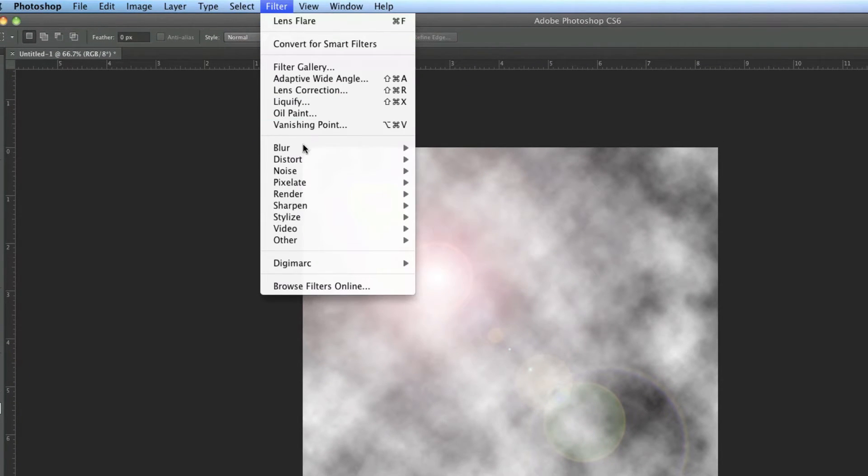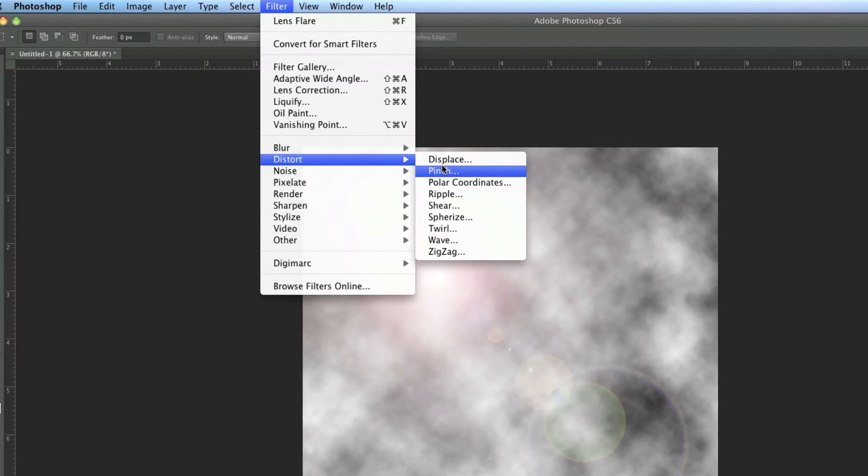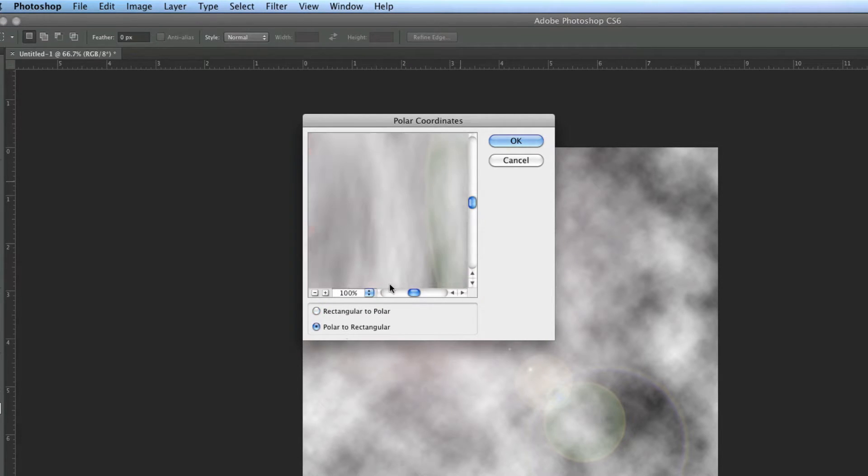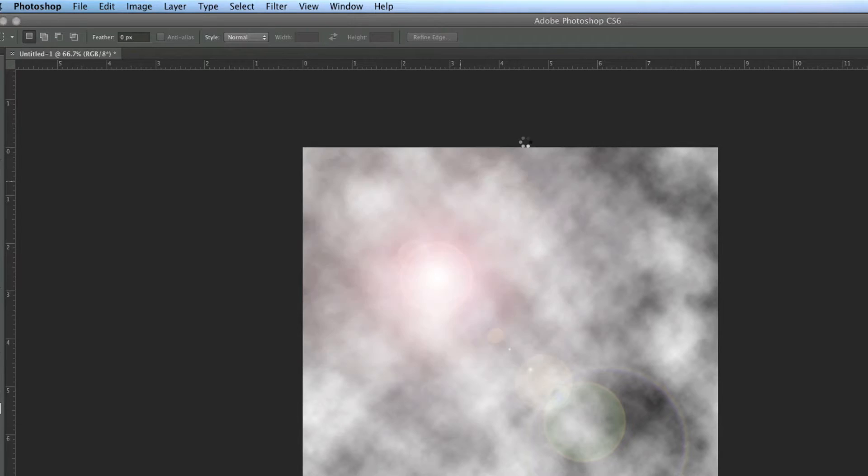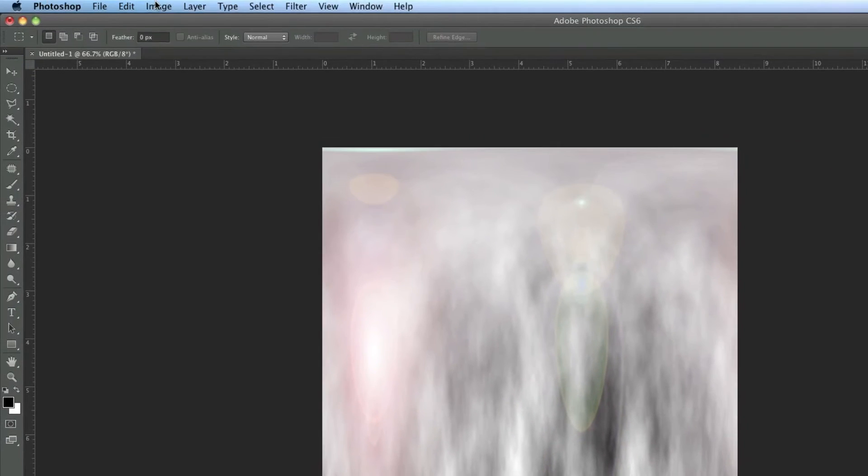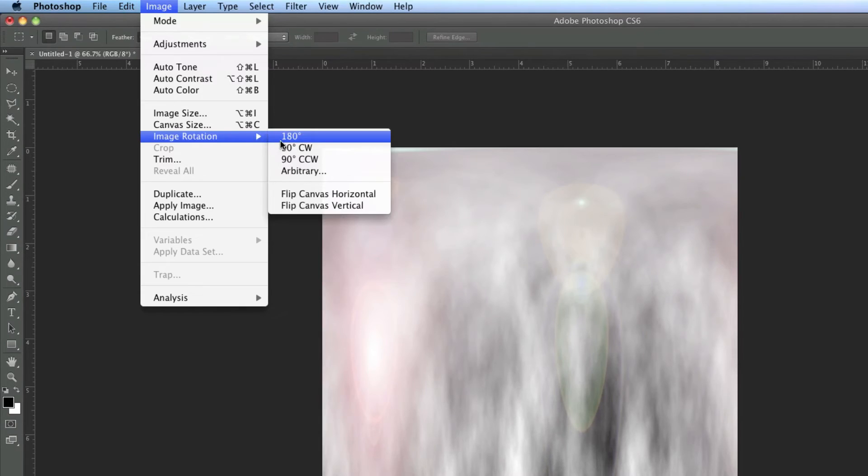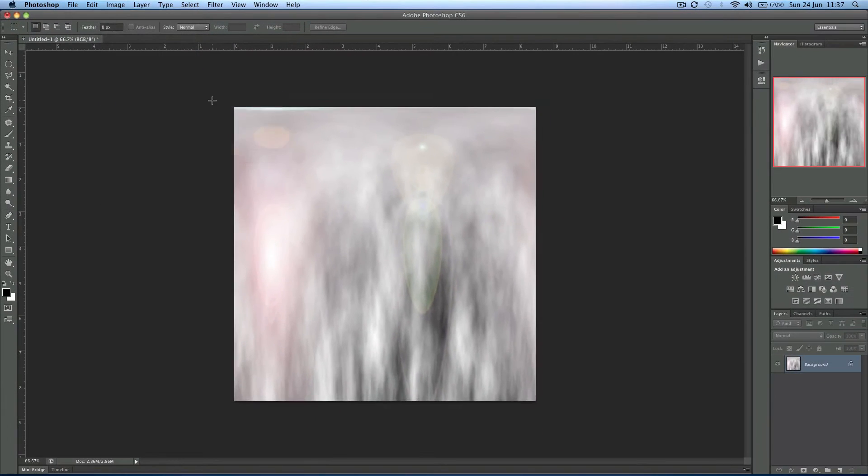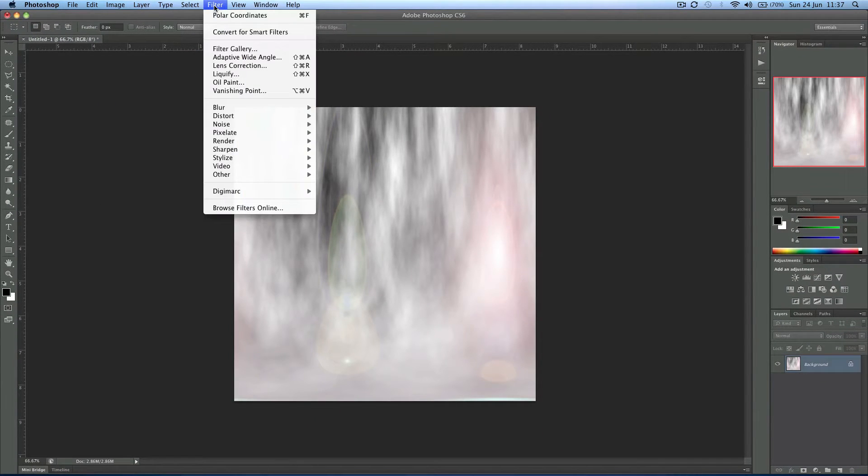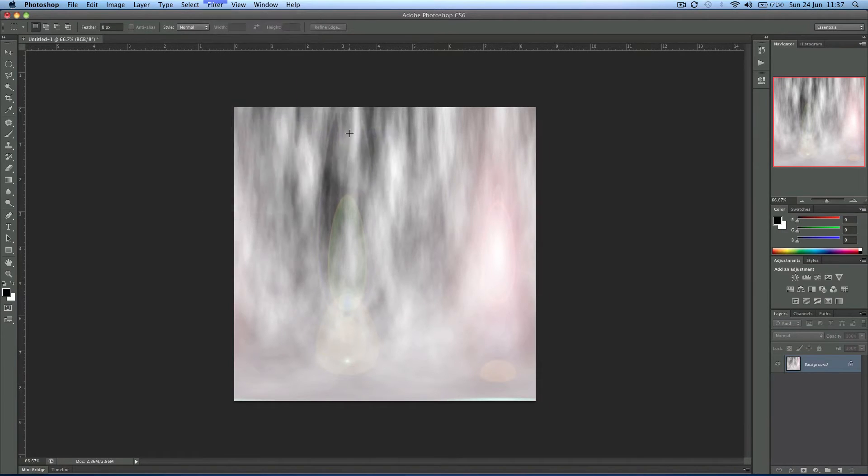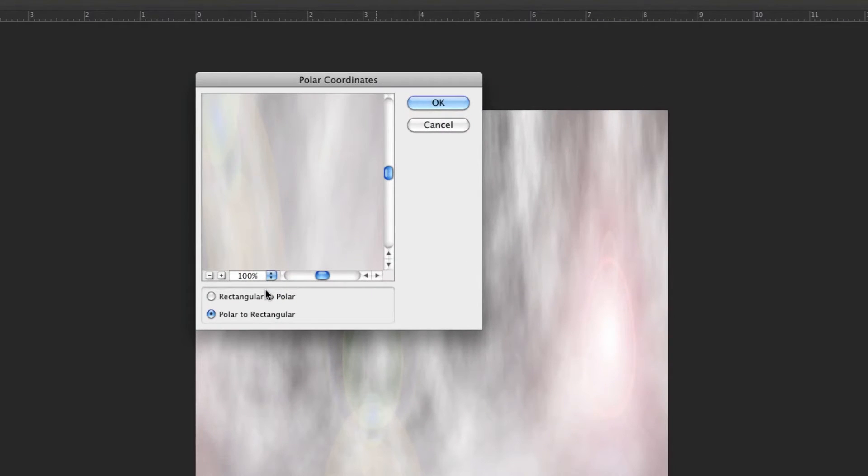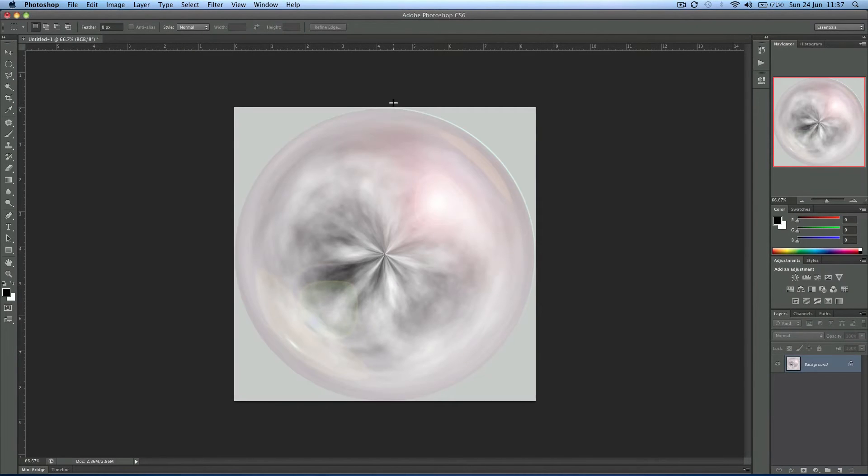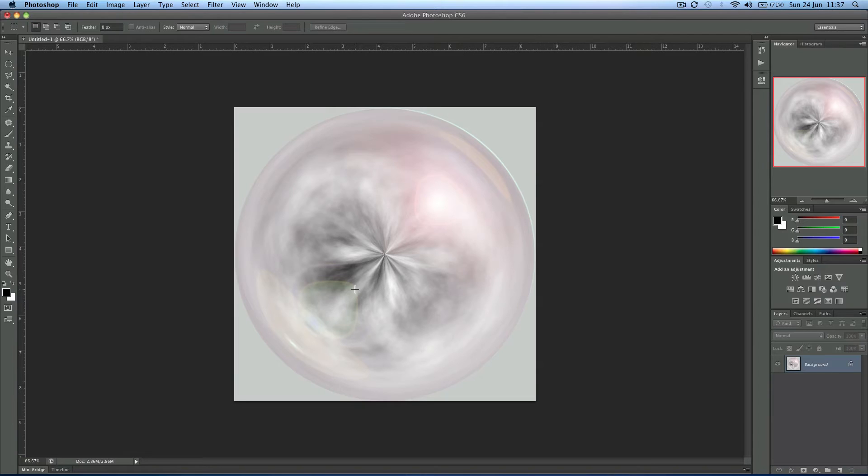Now we're going to go to filter, distort and something called polar coordinates. And instead of rectangular to polar, we want polar to rectangular. This is first of all going to stretch it all weirdly like this. Then you just come to image, rotate the image 180 degrees so it's upside down. And I'm not quite sure why this works but it works. Polar coordinates, now press rectangular to polar. And there you have it, we've already got this sphere that's been made.